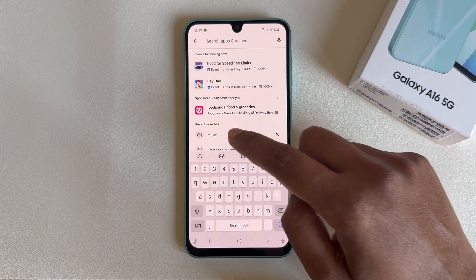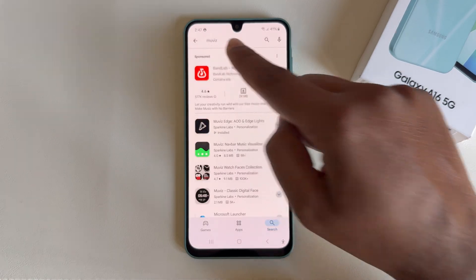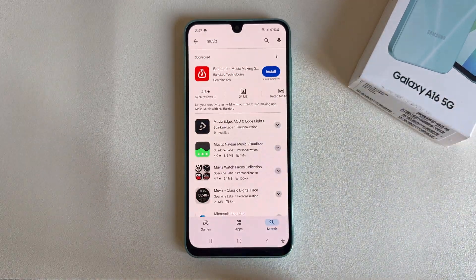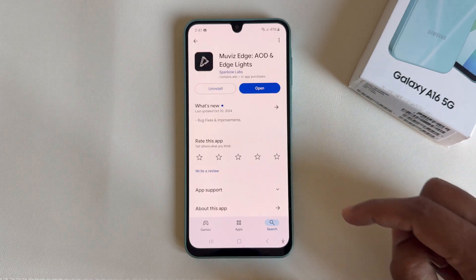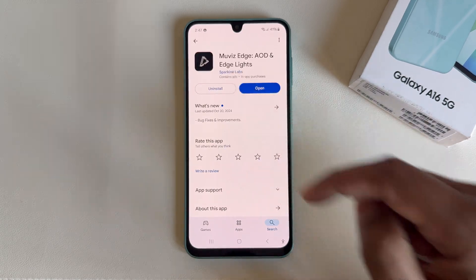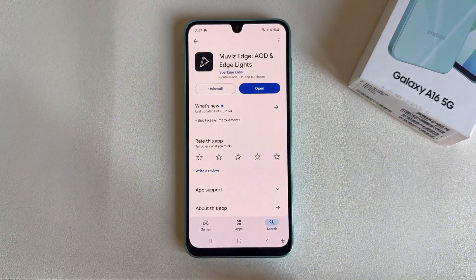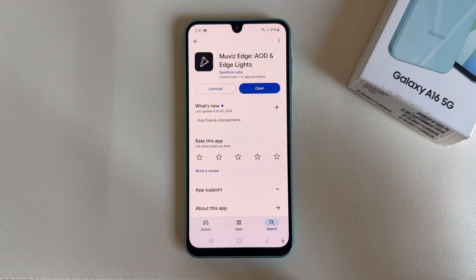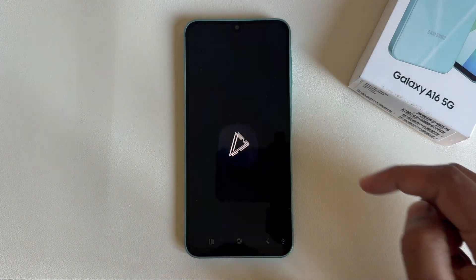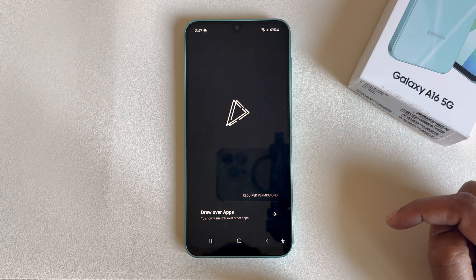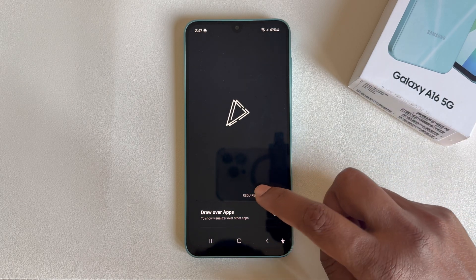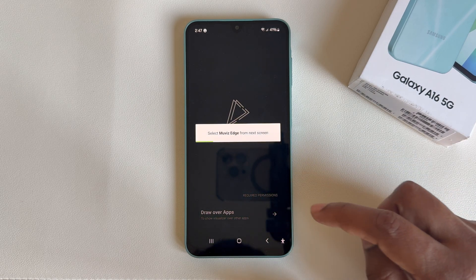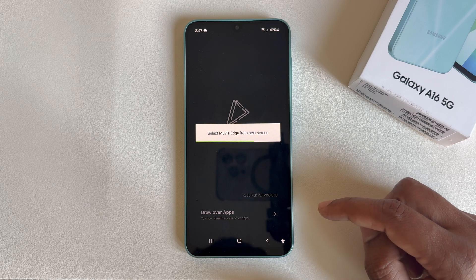To enable this option, just go to your Play Store and search for 'Emu Viz Edge'. This app is totally free and safe to use, so don't worry. Press on 'Require Permission'.